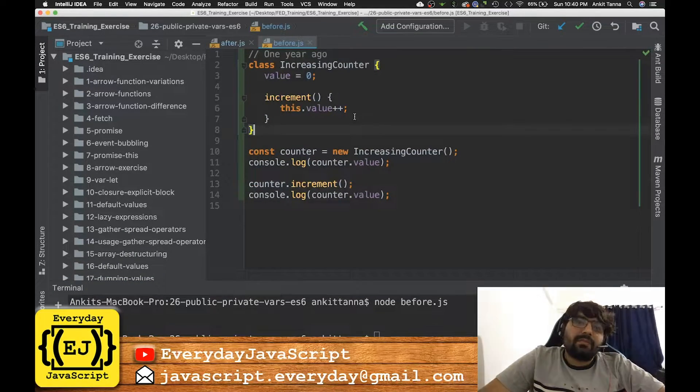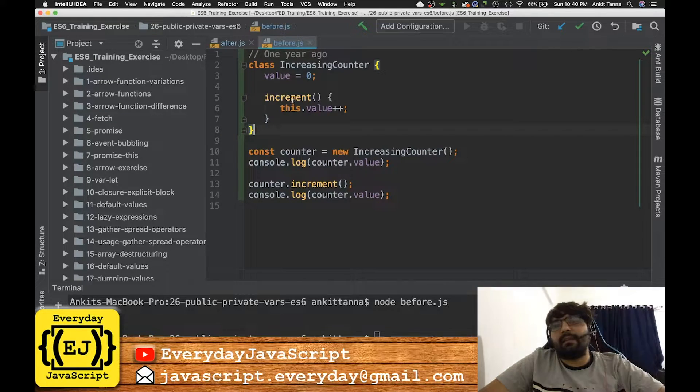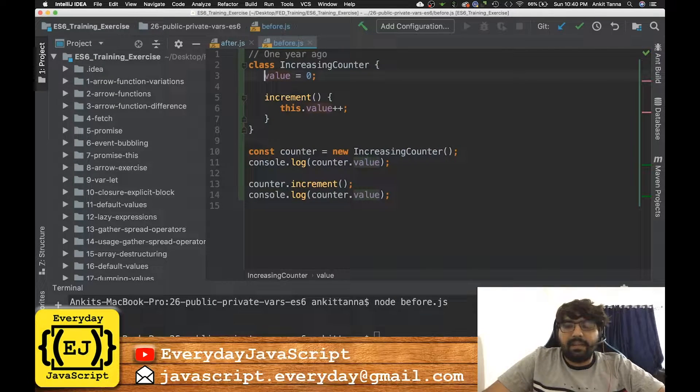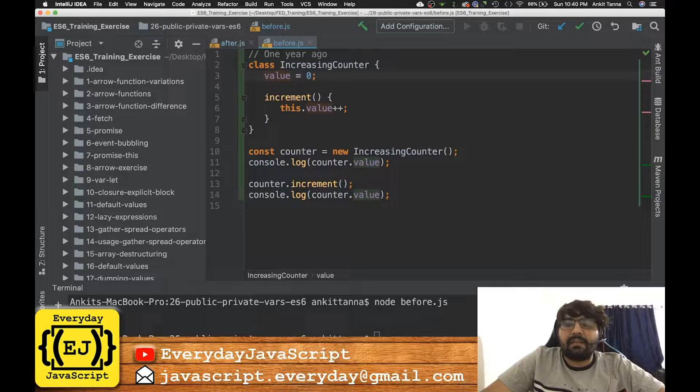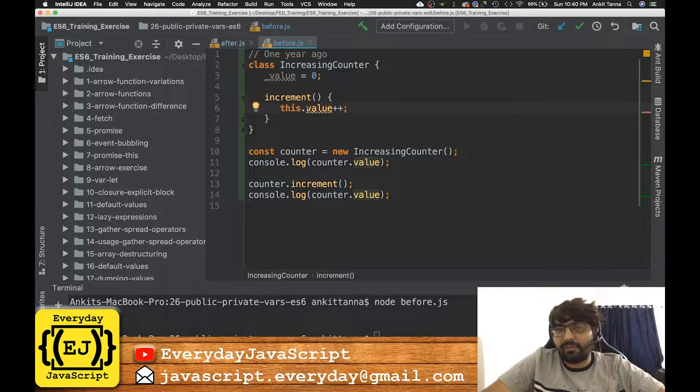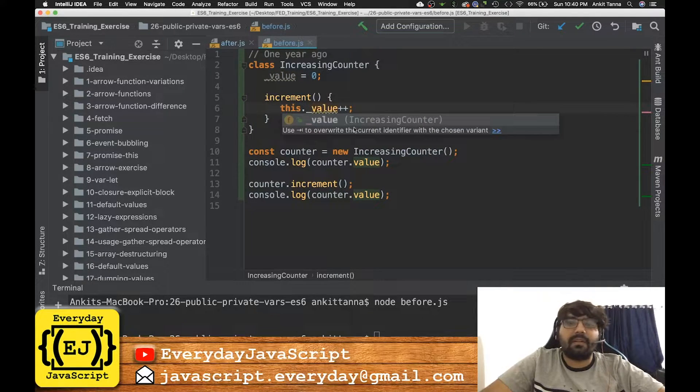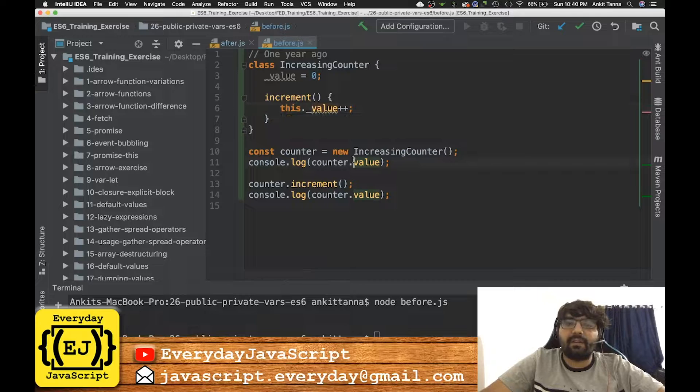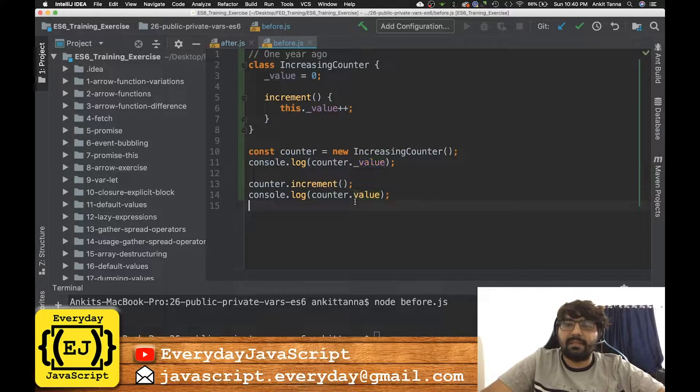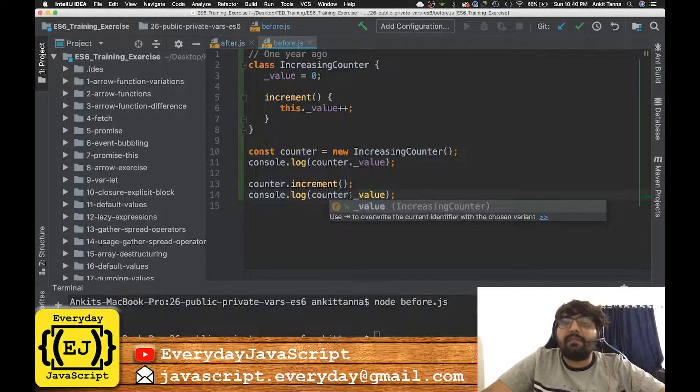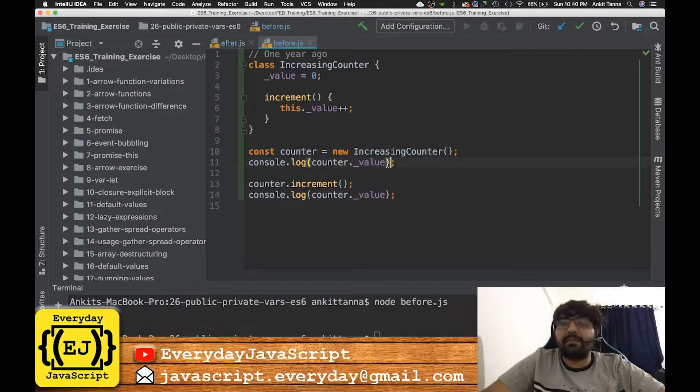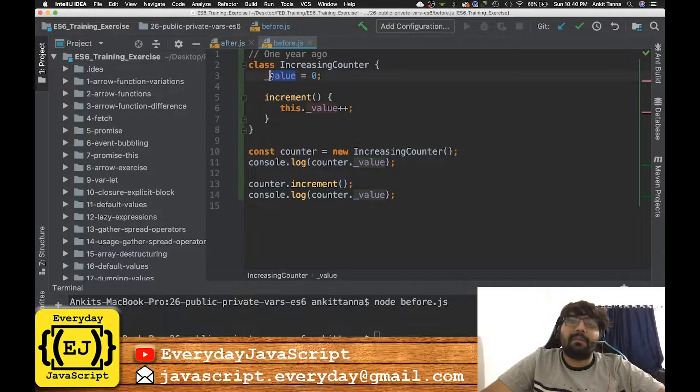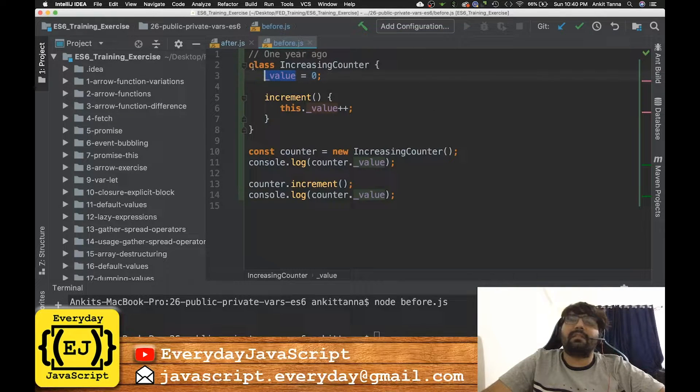There was one more thing that was going on back then: indicating that this variable is public. In order to do that, developers used to put underscore in front of the variables, and this is how they visually represented that this variable is a public variable and it can be accessed outside the function.